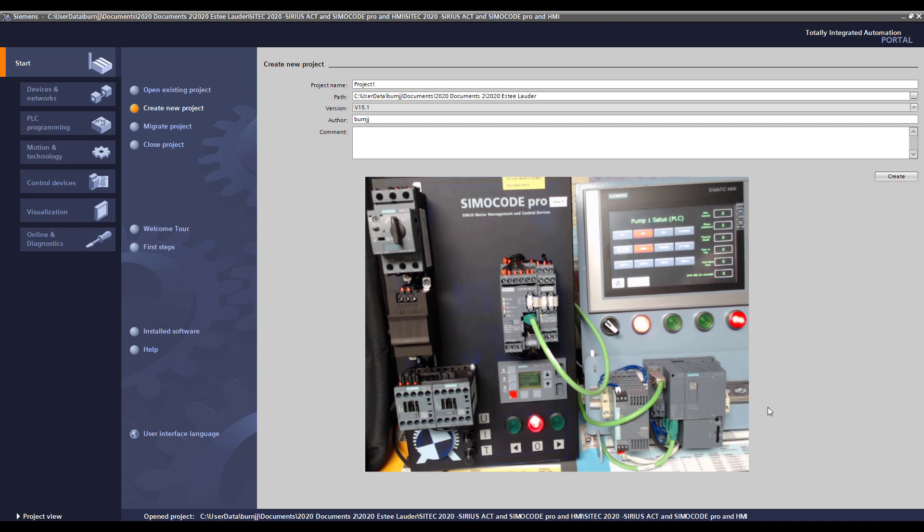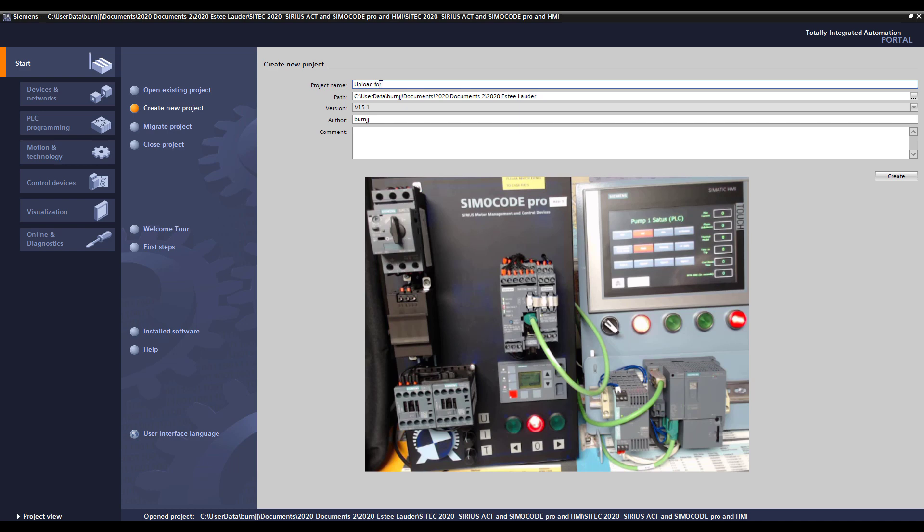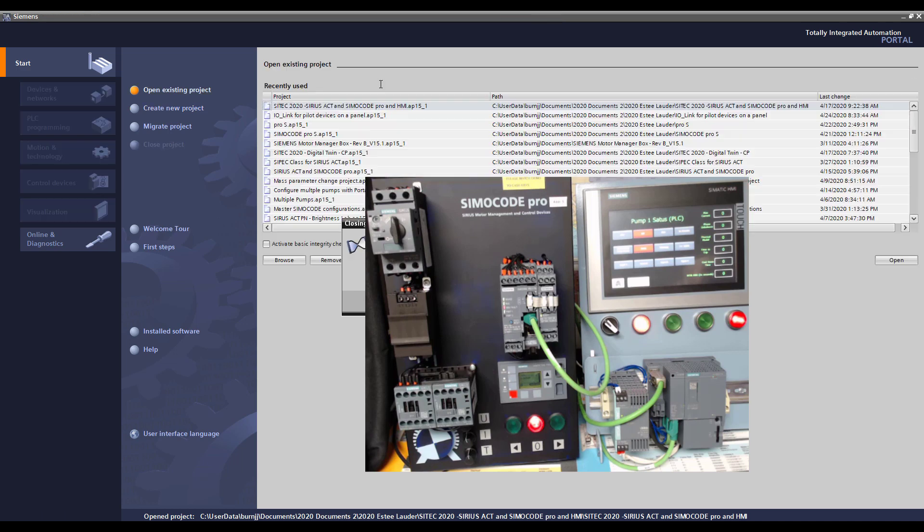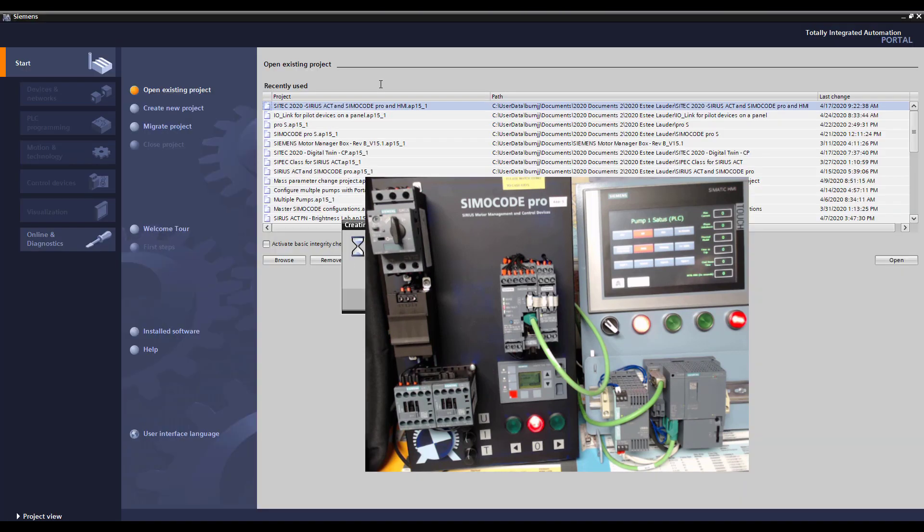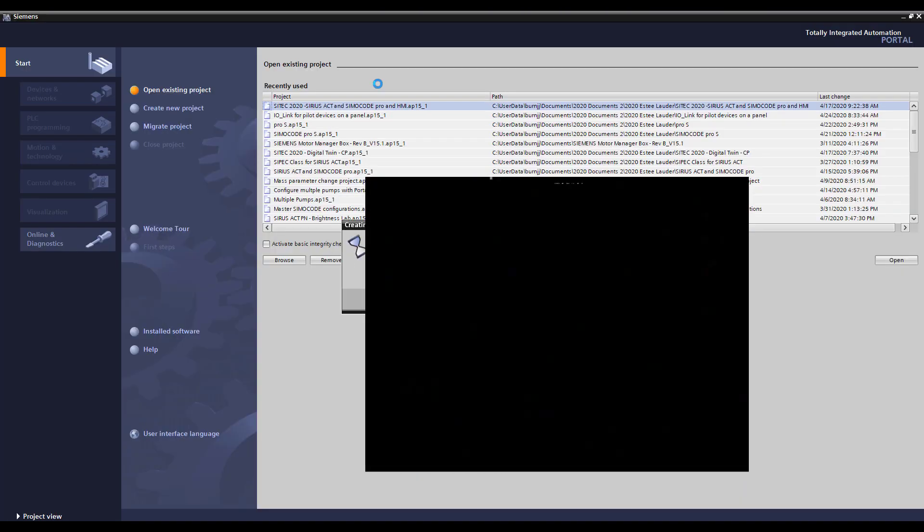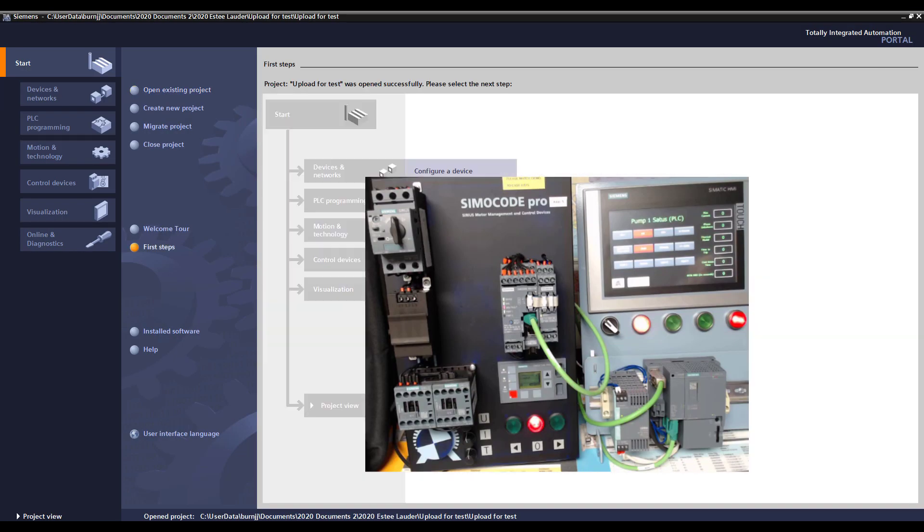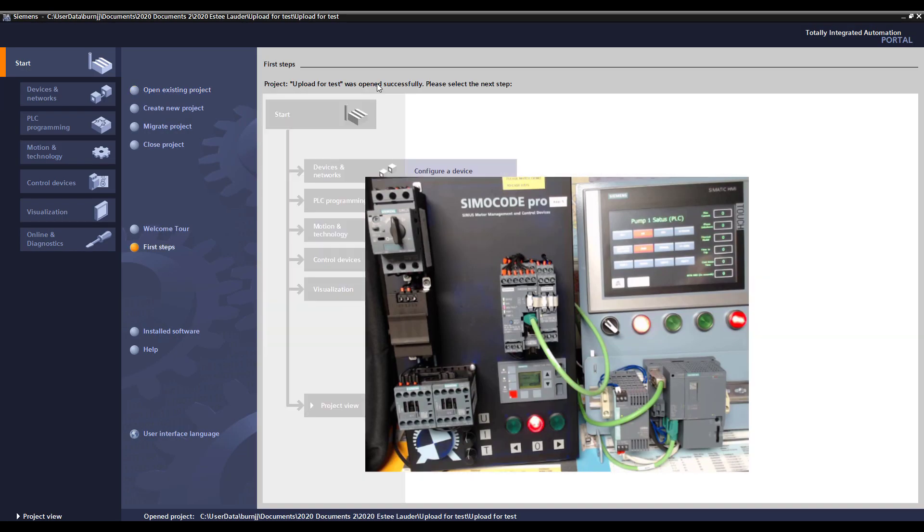So we're going to come in here first and create a new portal project and we'll call it upload for test. And now we'll go in and I'll show you the details of how to upload the system and diagnose the fault and remedy it.